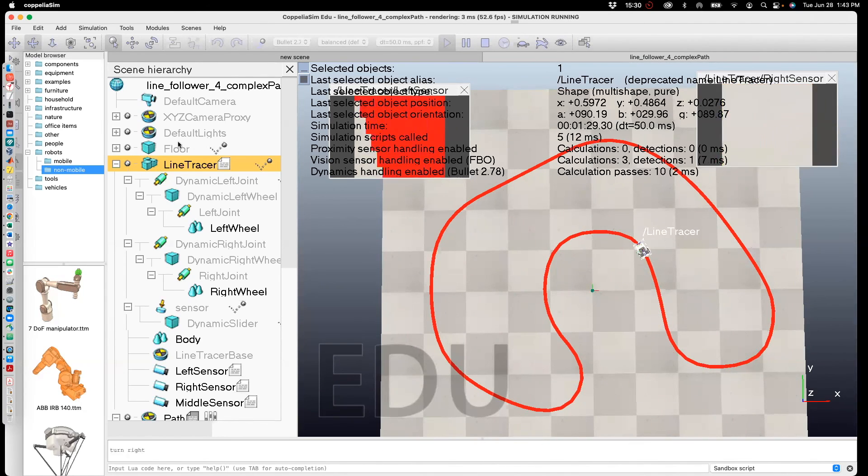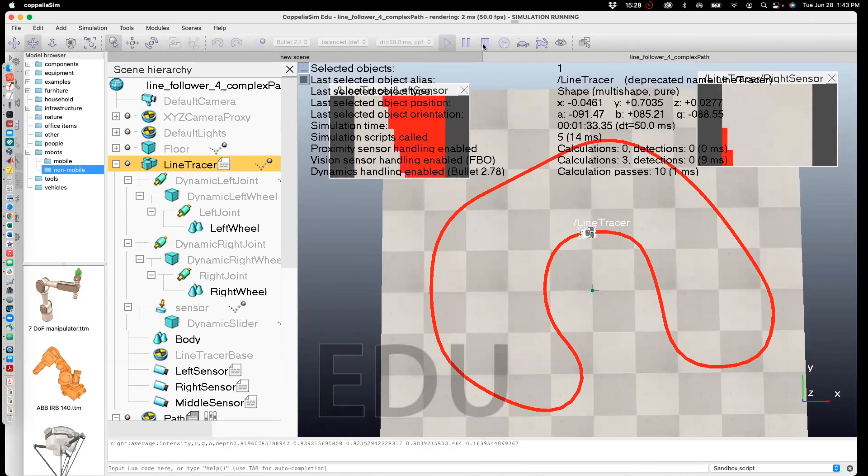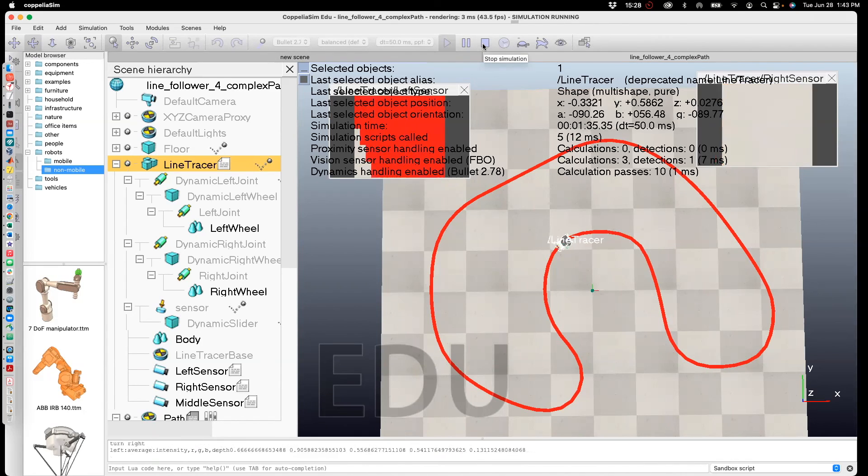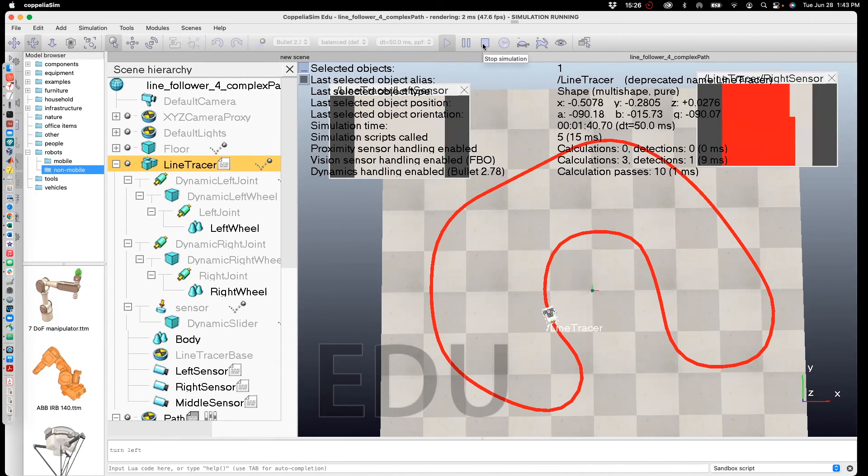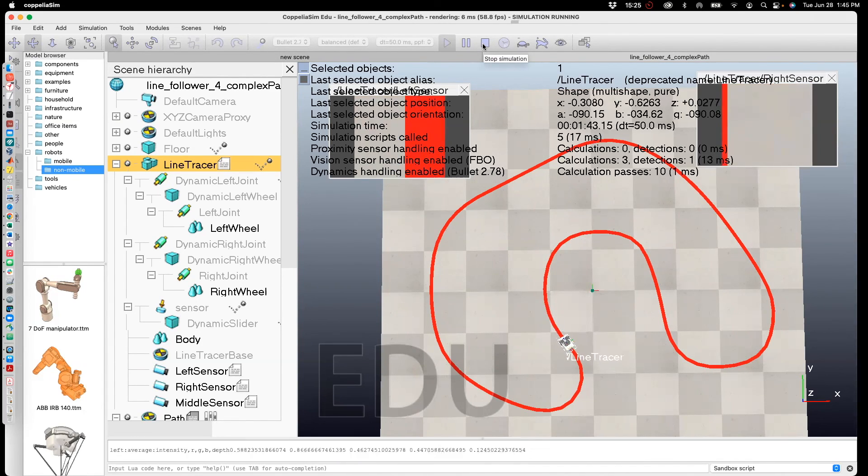So it works and so this is how you create a line following robot in simulation CoppeliaSim.